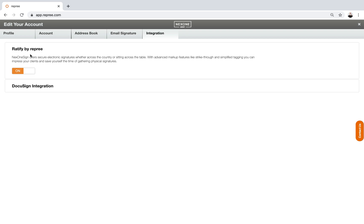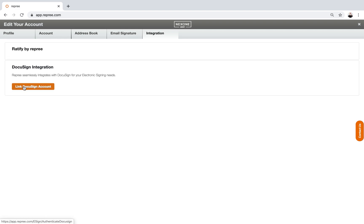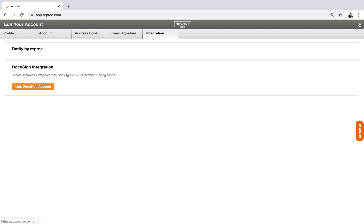Under integration, you're going to click turn off, if it's not already turned off, your Ratified by Reprieve, and then you're going to click on DocuSign integration, and that's going to ask you to link this software or program, this platform, to your DocuSign account. So when you go to do e-signatures, once you've signed or linked to your DocuSign account, your ratifying or your e-signature will be done through DocuSign.